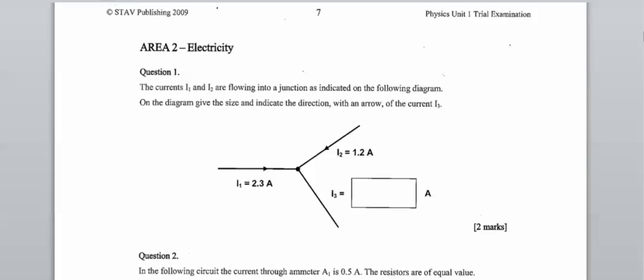Question one looks at the currents flowing into a junction. Kirchhoff's current law states that the current into a junction must equal the current out of a junction. We've got 2.3 amps going in and 1.2 amps coming in as well, so the total current coming in must equal the total current going out.